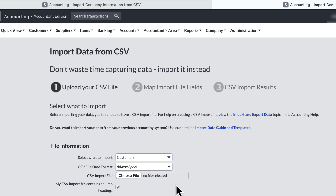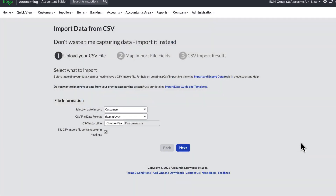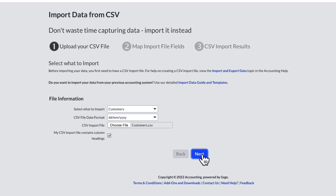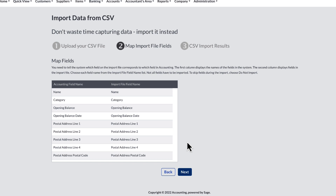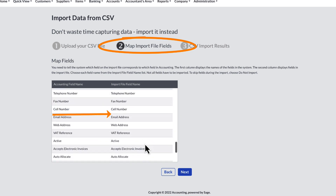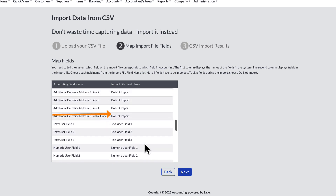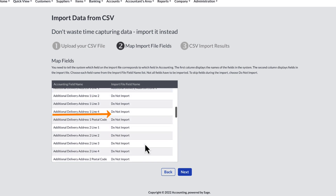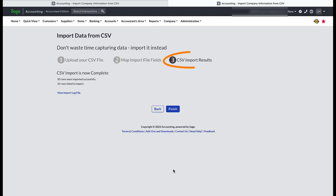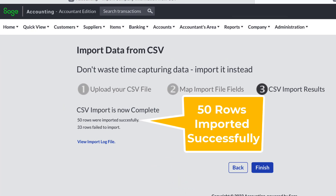In step 1, click on the Choose File button, find the customer CSV file, and upload the file. The 'My CSV import file contains column headings' option is ticked, then click on Next. In step 2, you are going to match the accounting field names with the import file field names, thereby assigning each column's data to the corresponding accounting field. We have already completed most of this work when we compared our export file to the import template. In step 3, the CSV import results are revealed — with 53 errors and 50 successful imports. My import results were not that great at all.